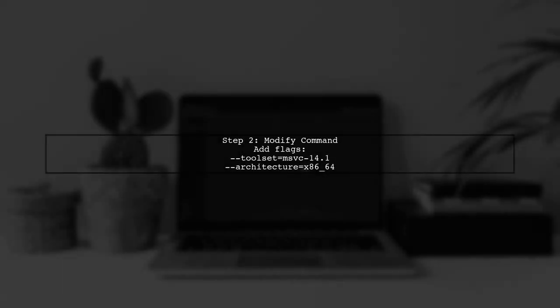The command you provided looks correct, but there are a few additional flags we need to include to ensure a 64-bit build. Specifically, we should specify the toolset and the architecture.